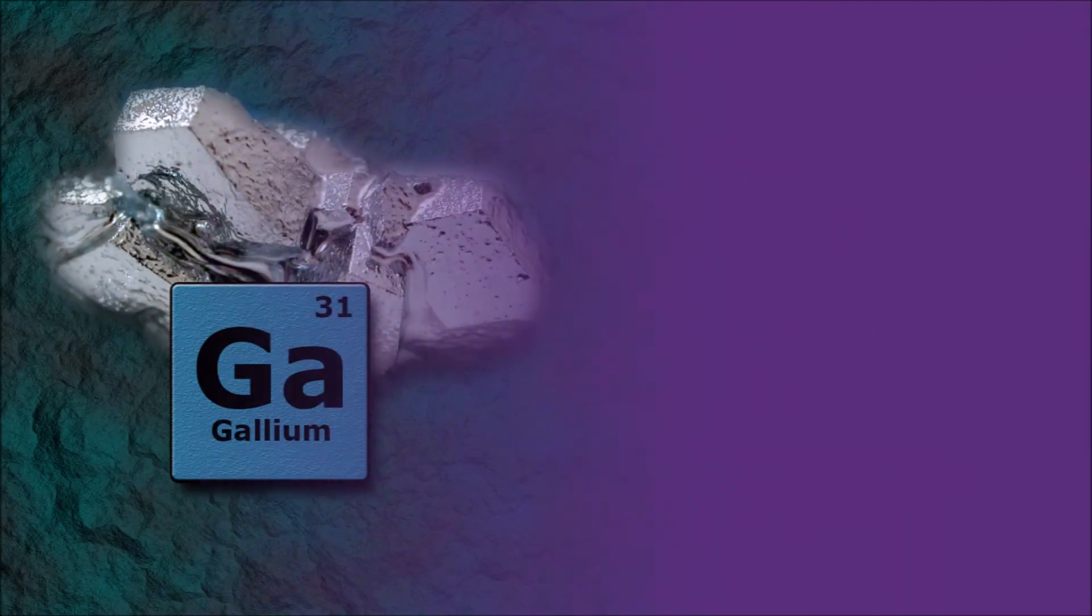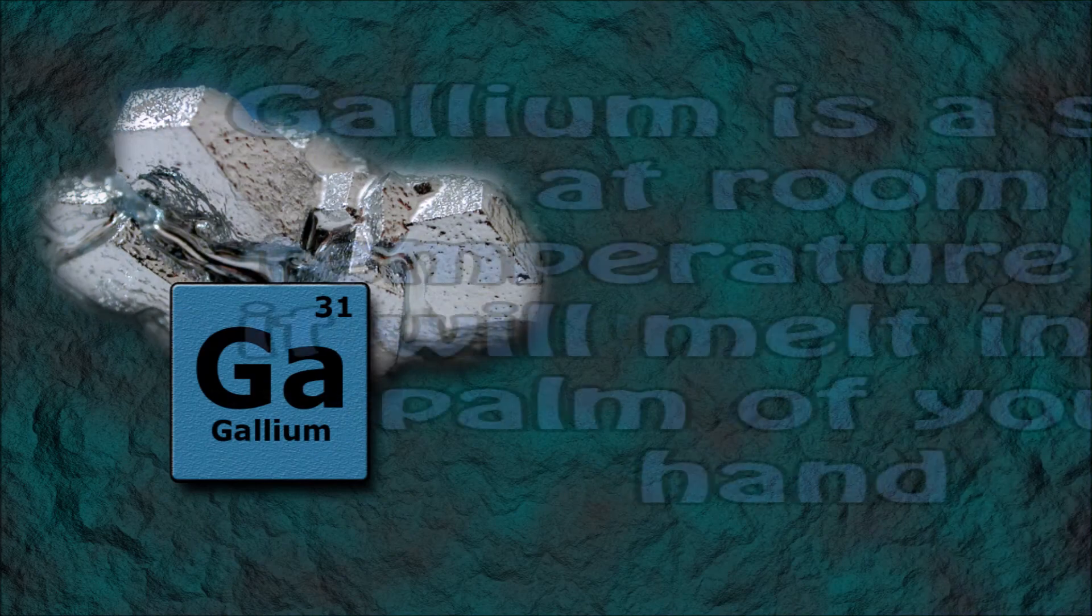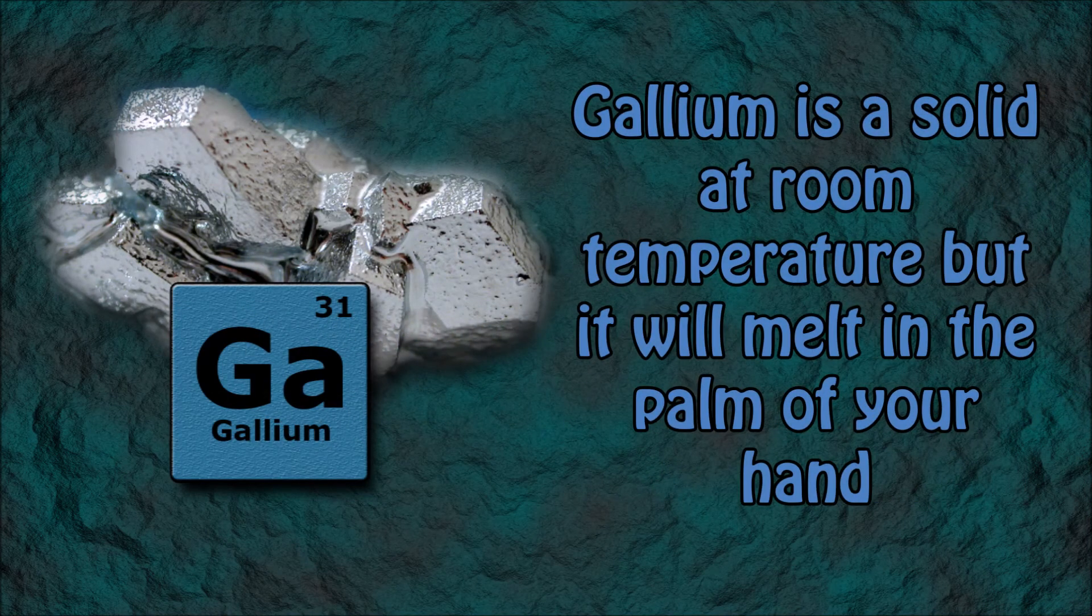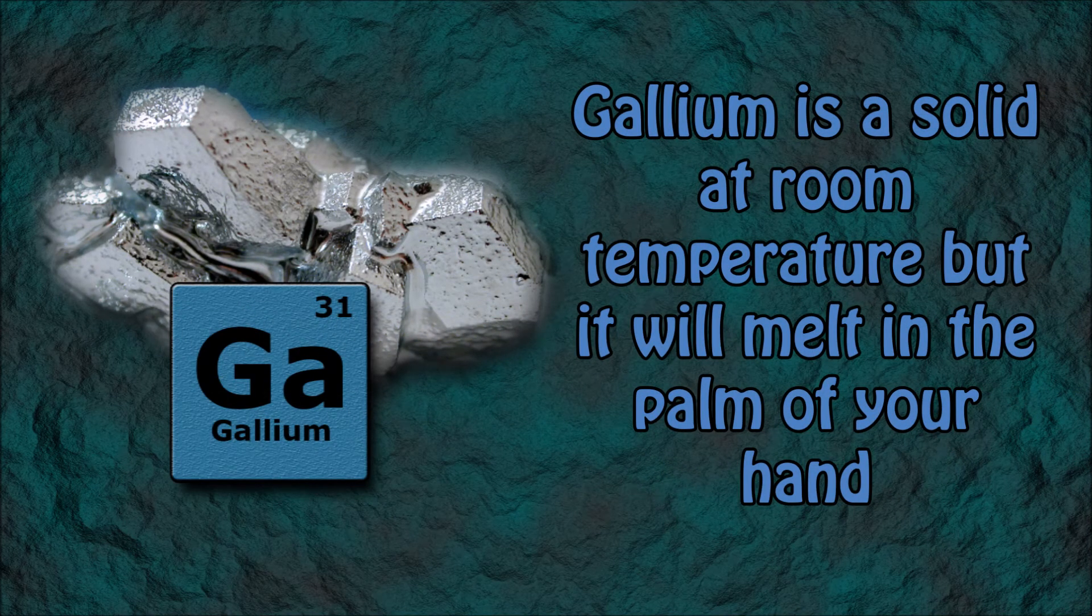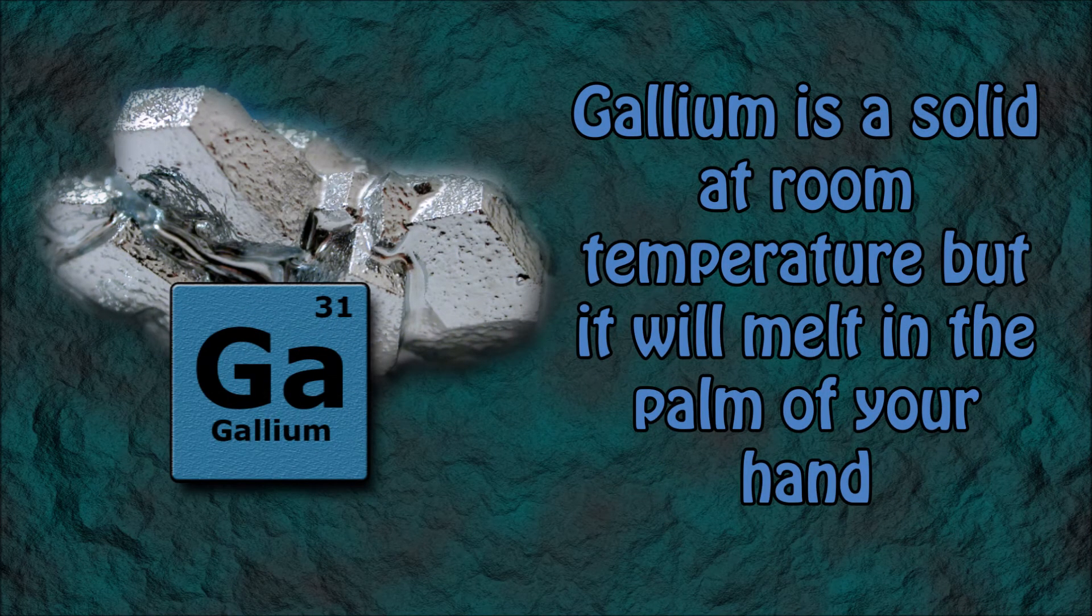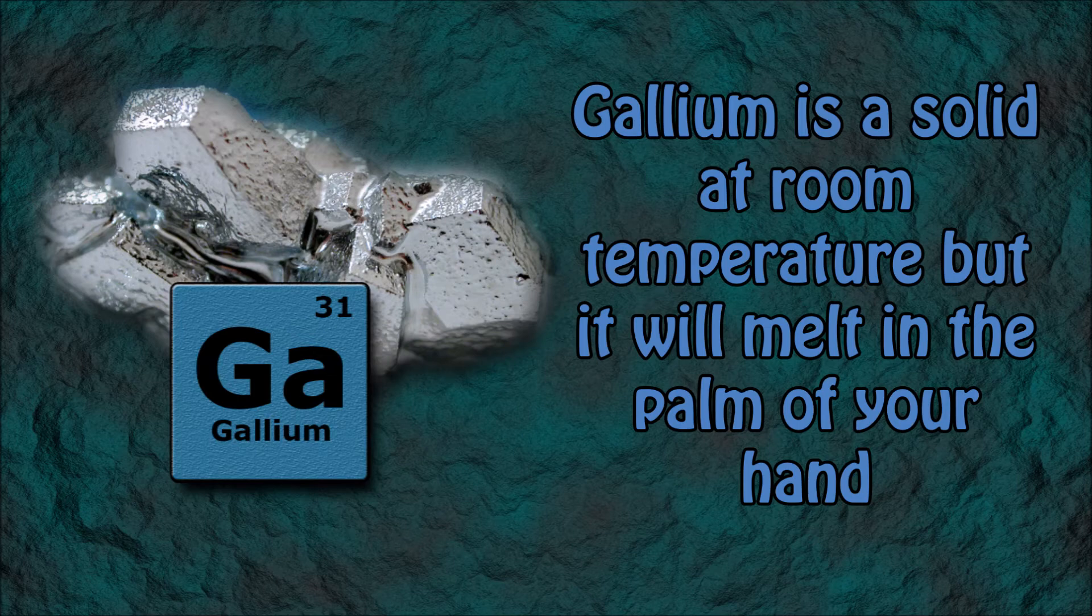Number 9: Even though gallium is a solid at room temperature, it will melt in the palm of your hand.